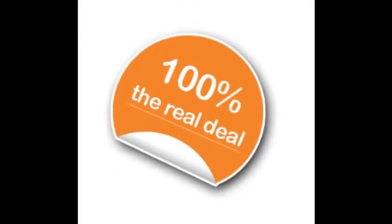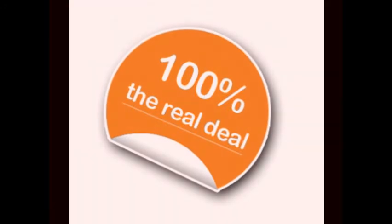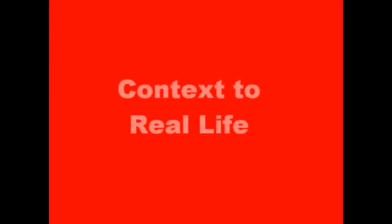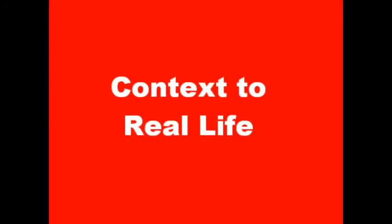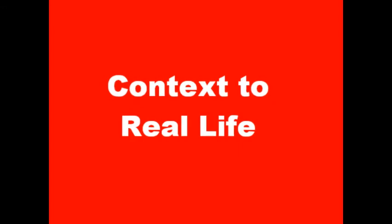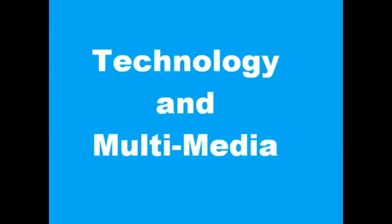For my final assignment, I will be looking at authentic assessments and determining a few areas. For example, what is context to real life and what this means to our students, the use of technology and multimedia and how to better integrate them into our learning.